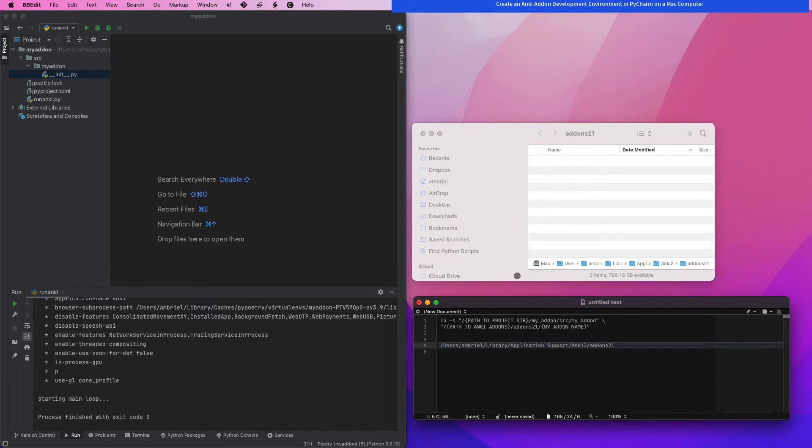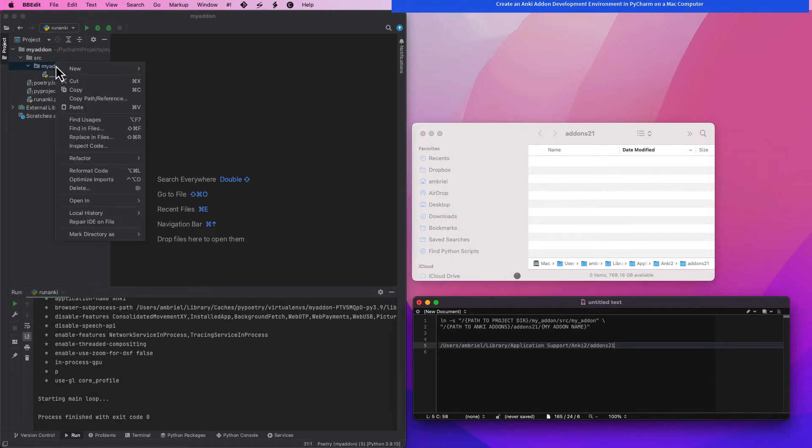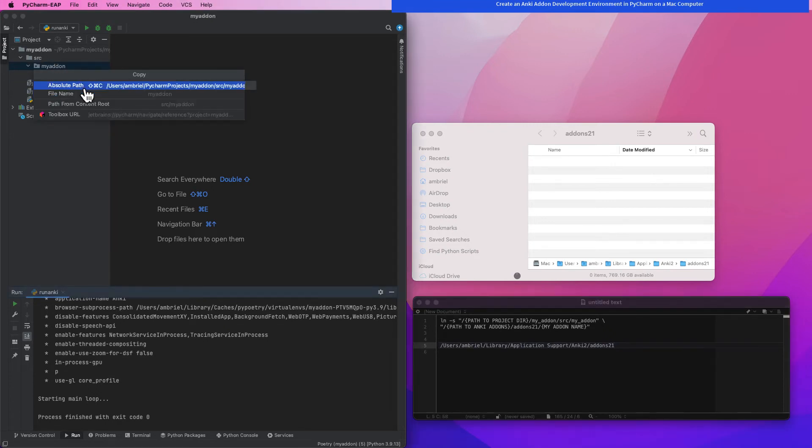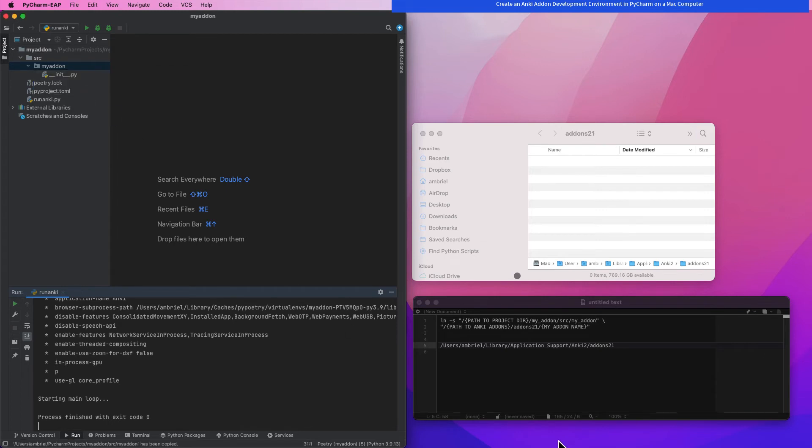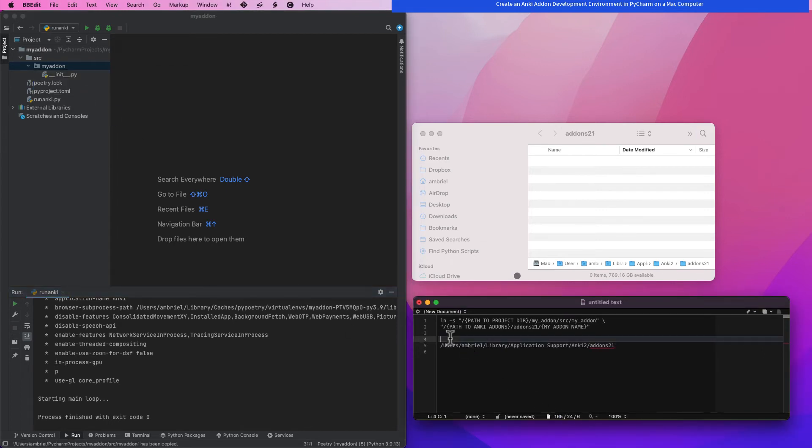To create our link, we are also going to need to copy the path of our add-on. It will not be the path of the direct root folder. Remember, it is the path of the MyAddOn folder within the SRC folder, which is in the PyCharm project root folder, which has the same base name, MyAddOn. Just follow along as shown.